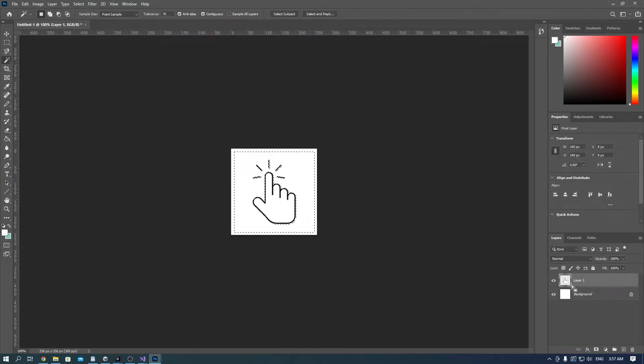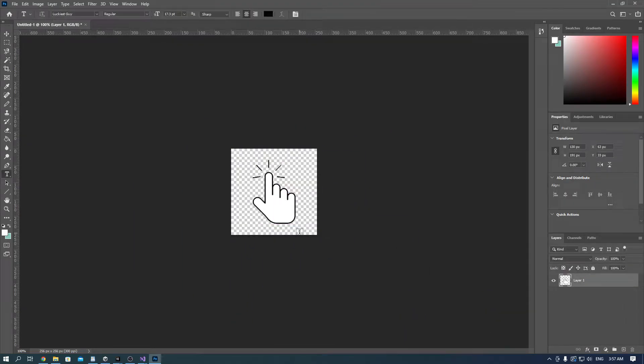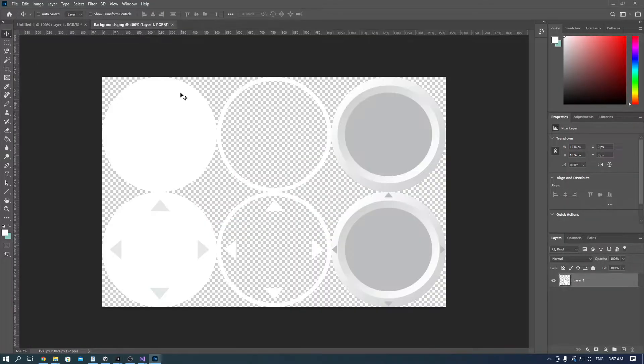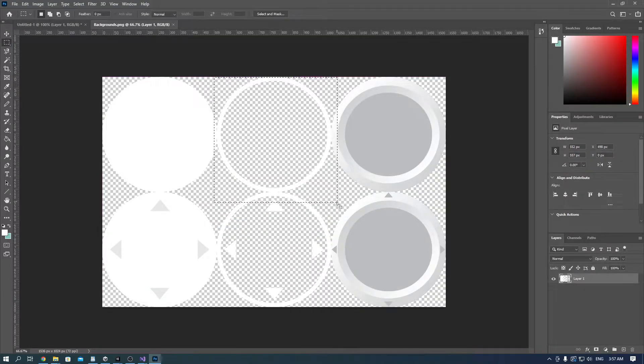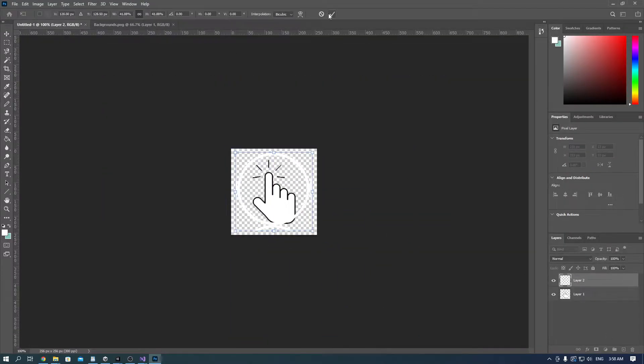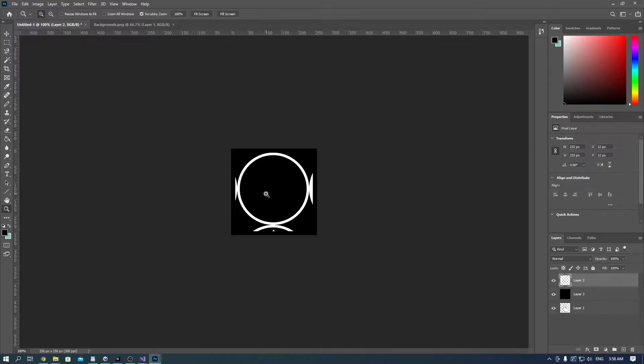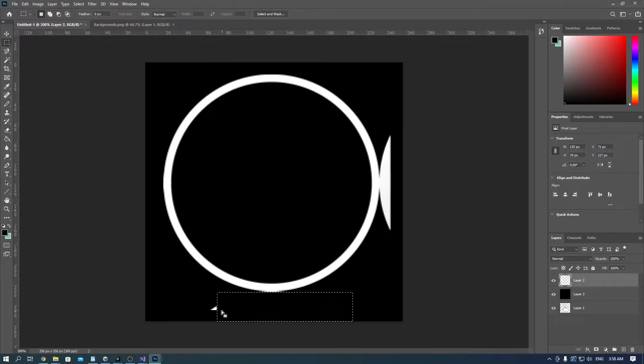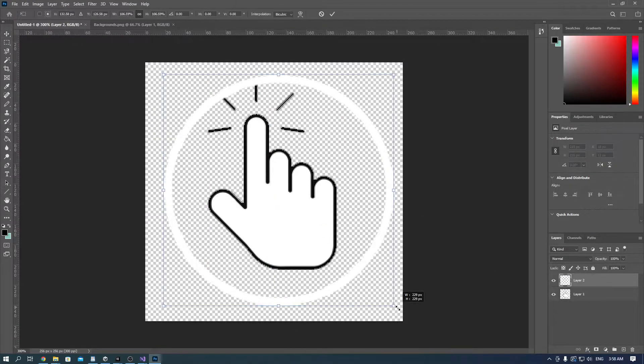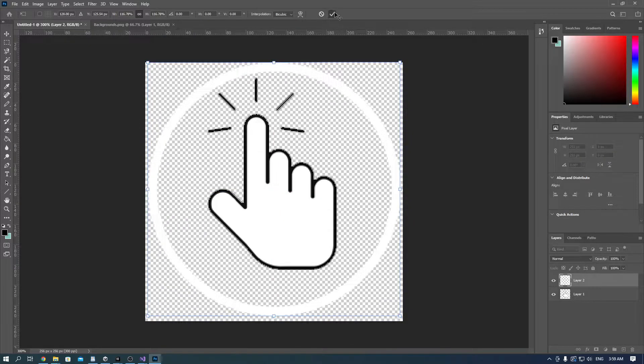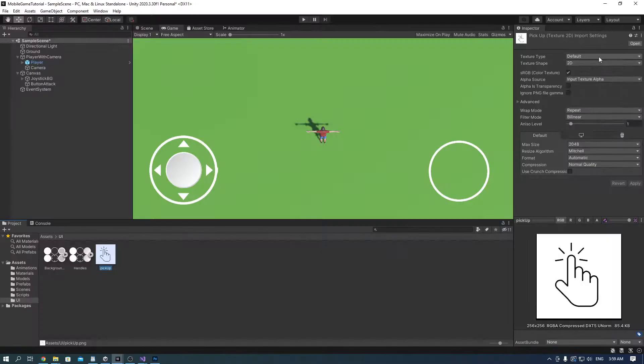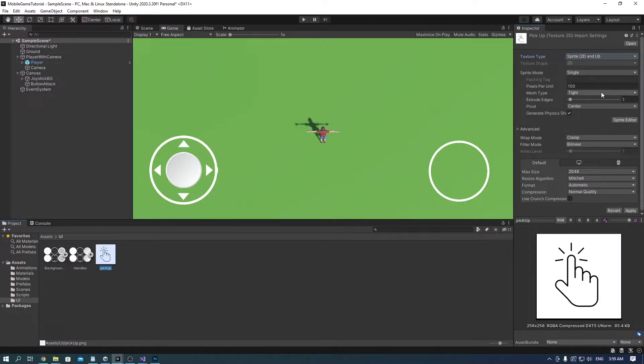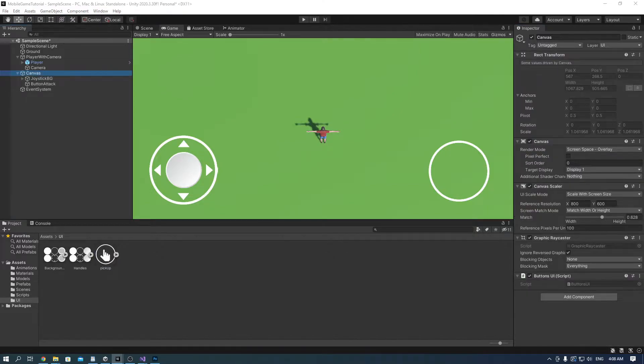So first we need to make a pickup icon. What I did is I went to Google and Googled a pickup icon, imported it to Photoshop, made sure it's transparent, also added the circle around the hand and imported that into Unity. Make sure the texture type is sprite 2D and UI and click apply.